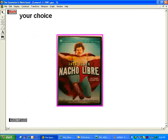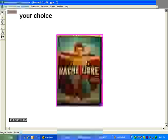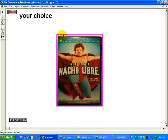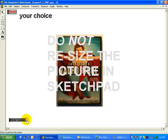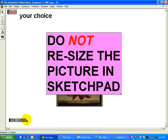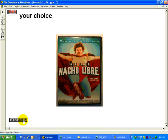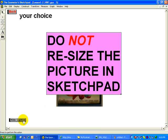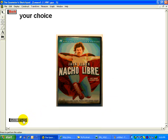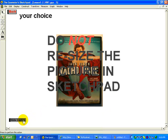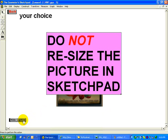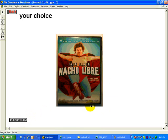Now this is a little smaller than I hoped, and you might have the desire, as you've seen in many other programs, to grab that little corner and drag it. But please, do not resize the picture in Sketchpad. I repeat, do not resize the picture. One more time, do not resize the picture in Sketchpad.